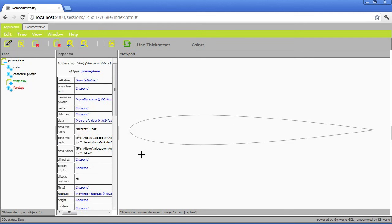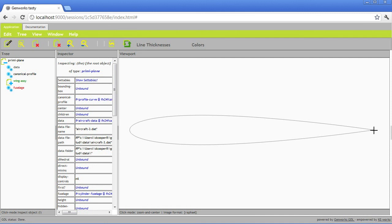And by default, the leading edge point ends up at the global origin at 0, 0, 0. The trailing edge point ends up at 1, 0, 0, so x-coordinate 1. So it's a unit chord length. And we'll see how to scale that later on for use in the actual wings.